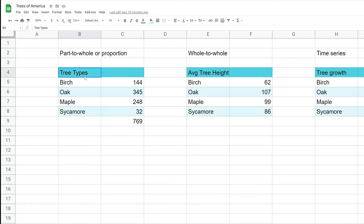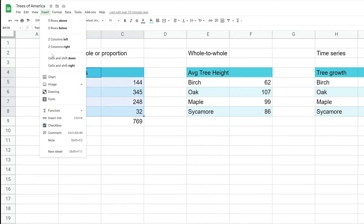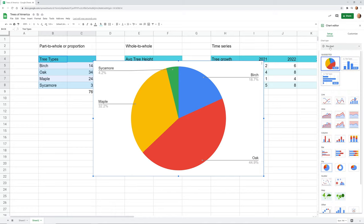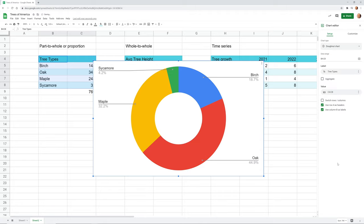Let's highlight this table and go to Insert Chart. Google Sheets is going to guess what type of chart you want based on the data it sees — and it's actually picked one of the examples I was going to talk about. You're seeing those data points in relation to all the others, making up a whole. This can be shown as a pie chart, a donut chart — which is a pie chart with a hole in the middle where you can put data — or a 3D pie chart.